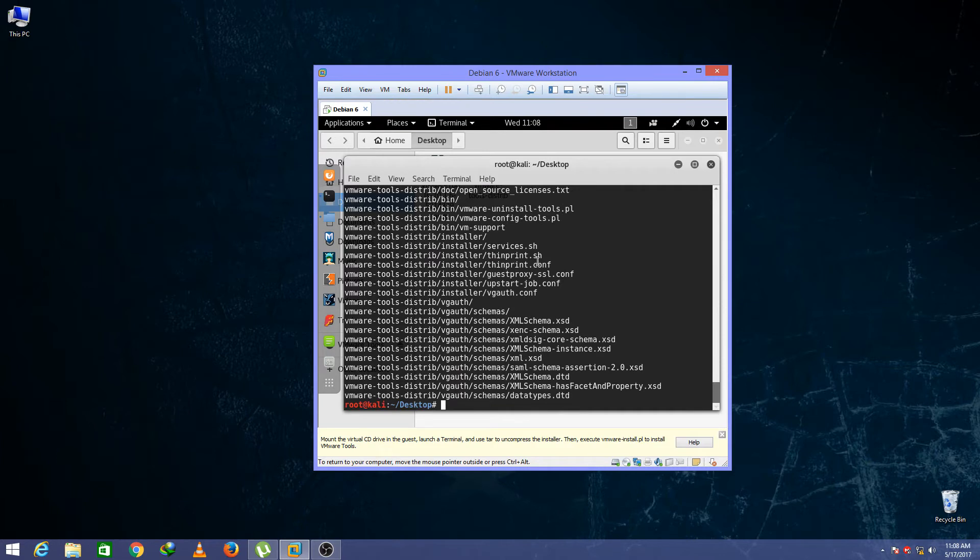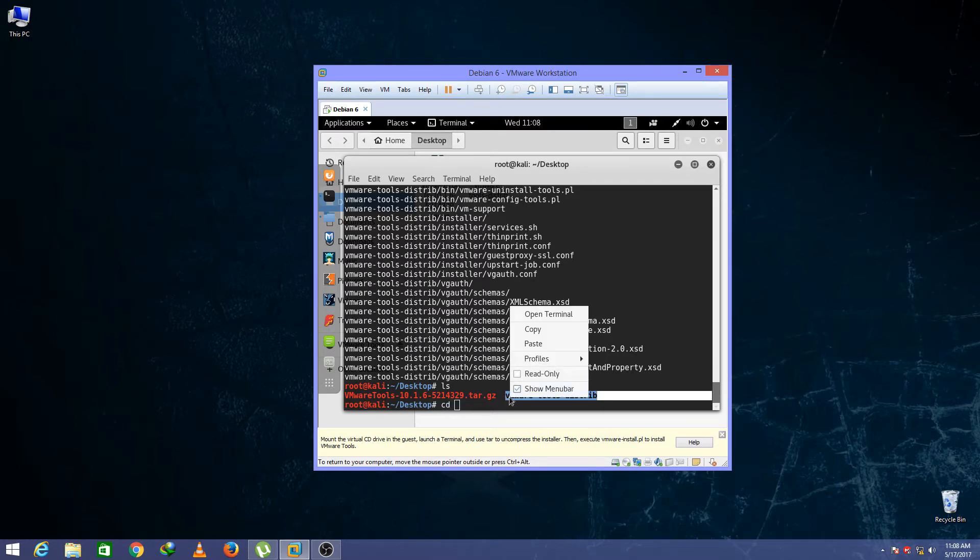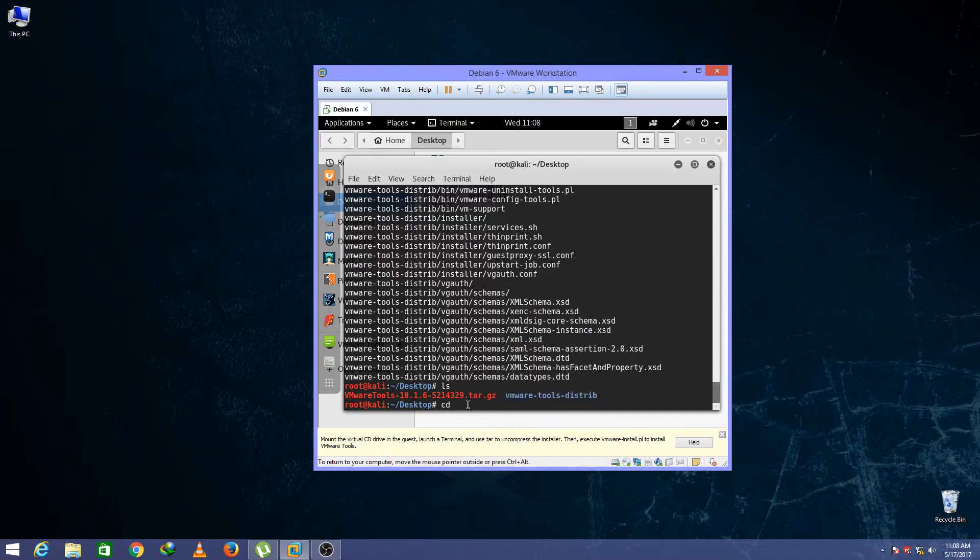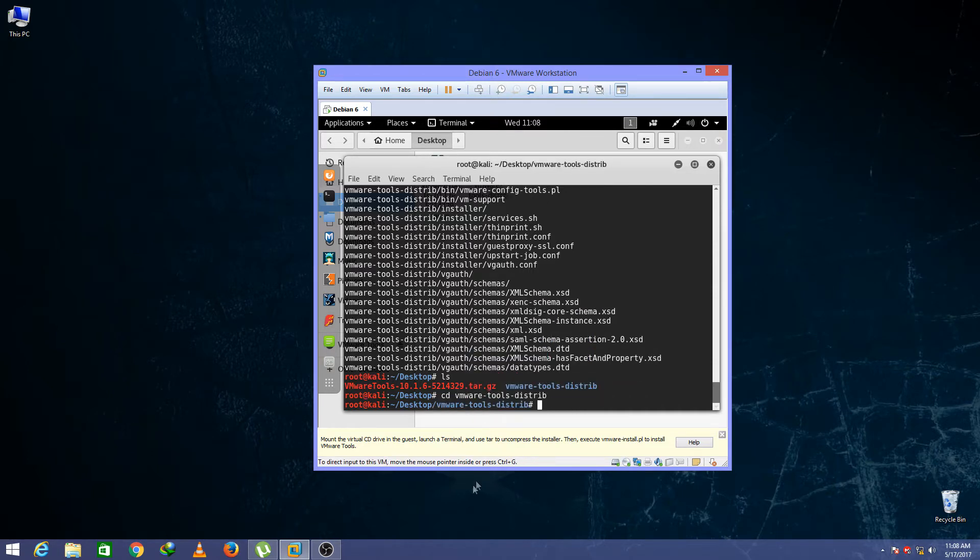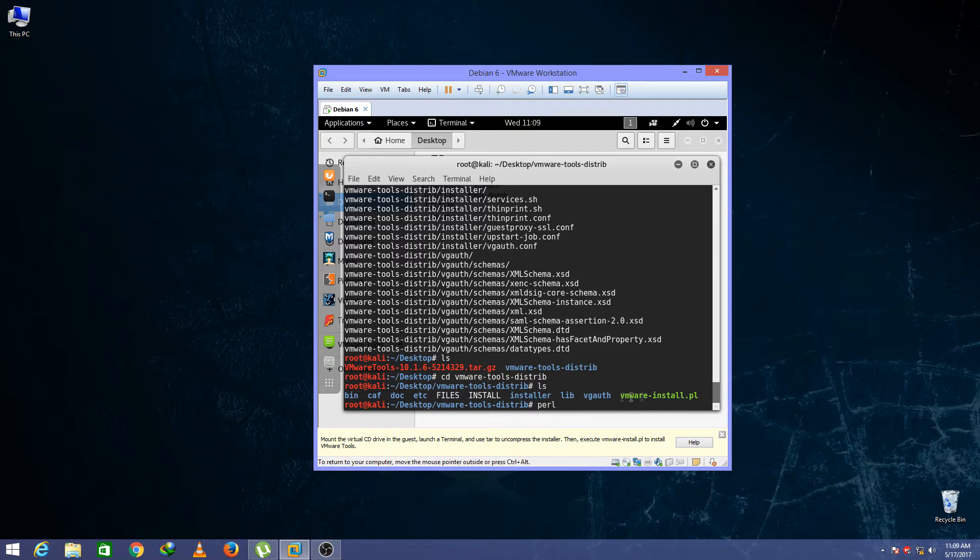Now type again ls. Now type here cd space and copy that and paste it here. And now type here again ls. To install these, type here perl space and copy this to install the tools.